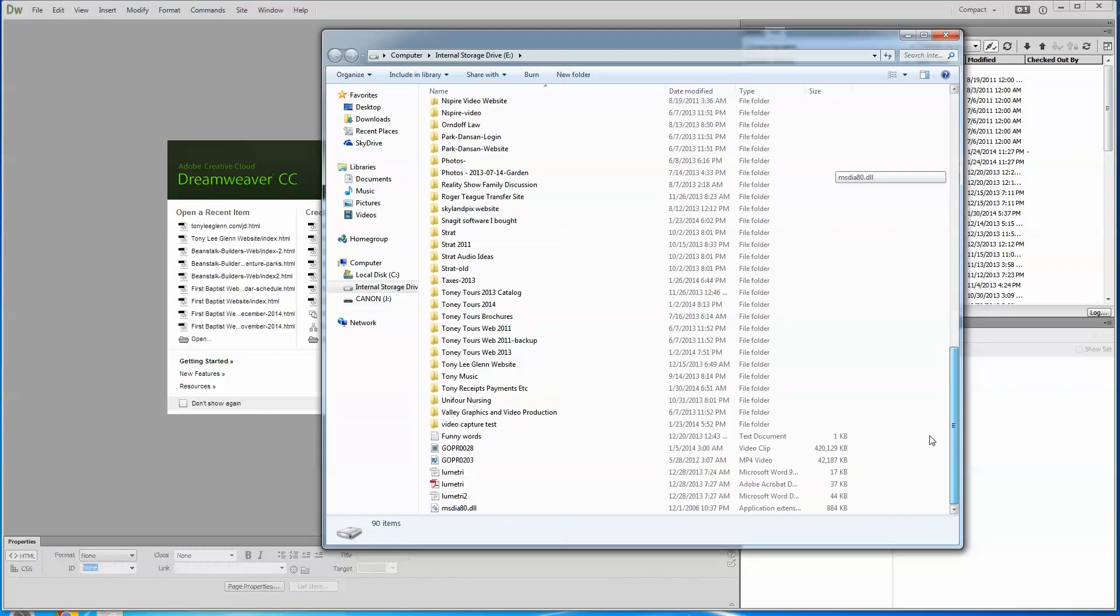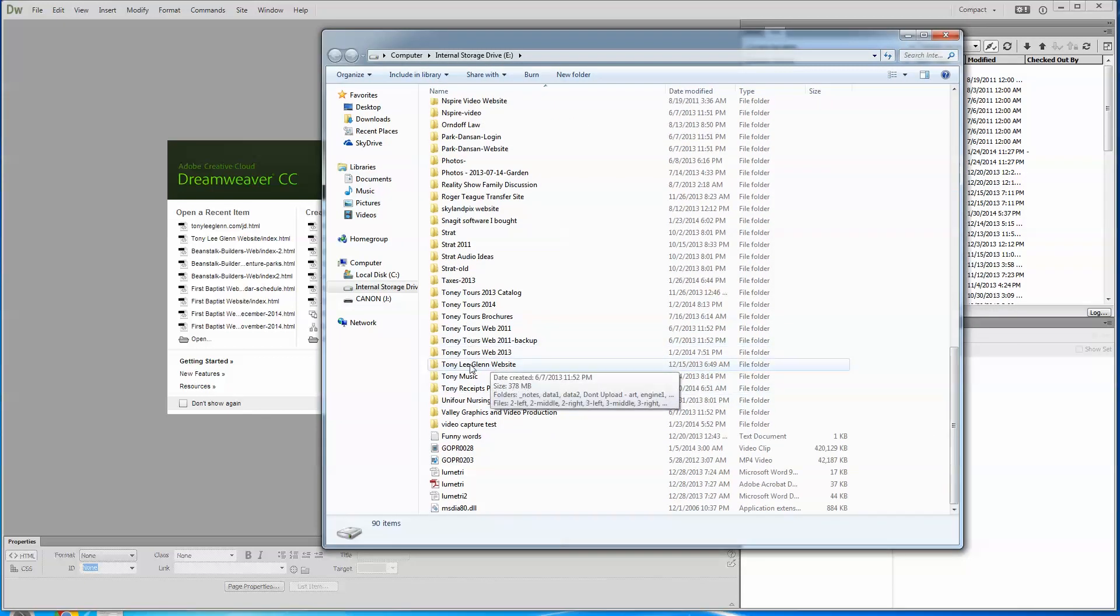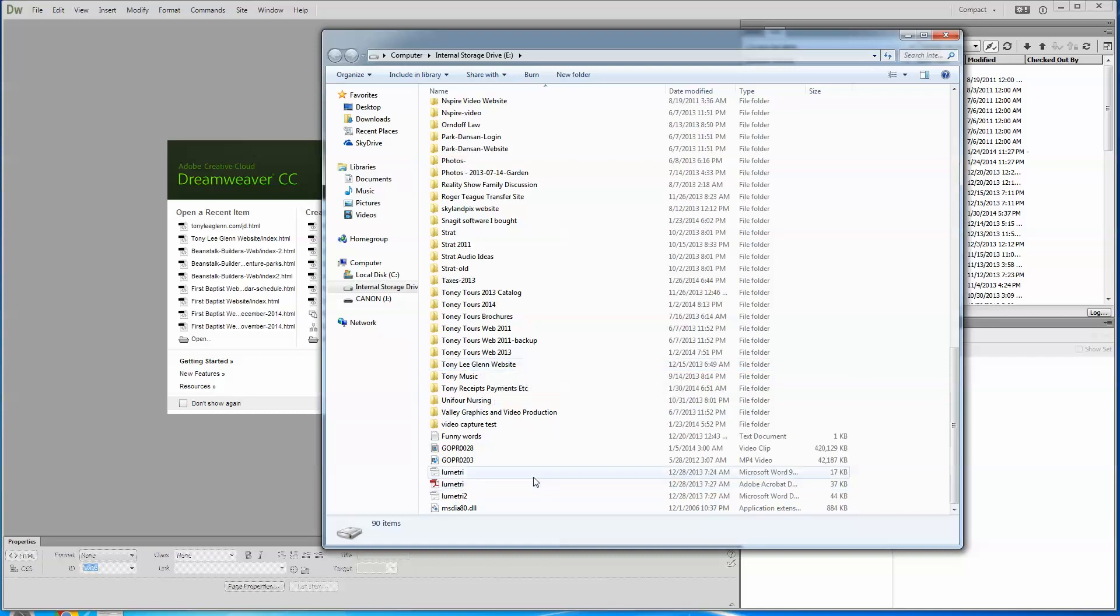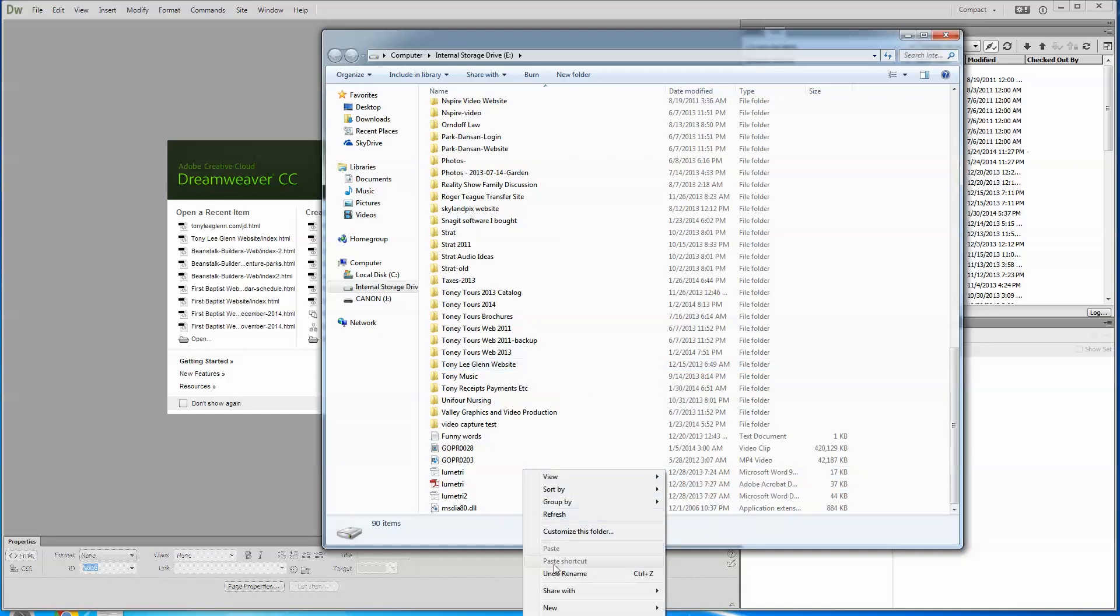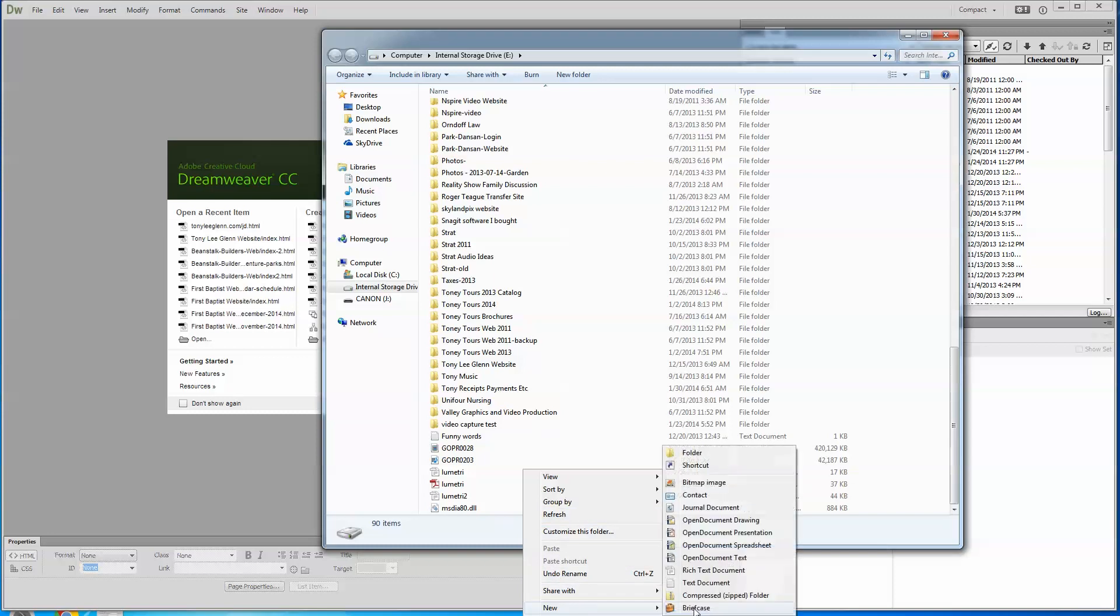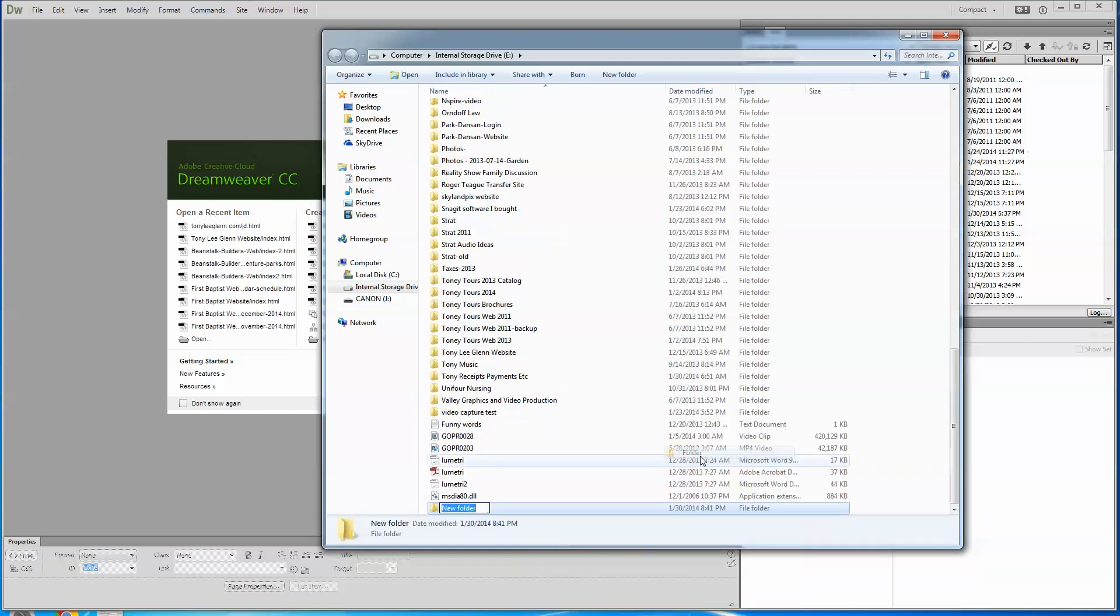The first thing you can see here is I've built a folder called Tony Lee Glenn website. And I have various other sites I do too. Let's put a new folder in here. I'm going to say new folder. Now, why am I doing this? Well, you got to have a place to start from when it starts asking for where are you going to put your site and what's going to be your testing site and all this.